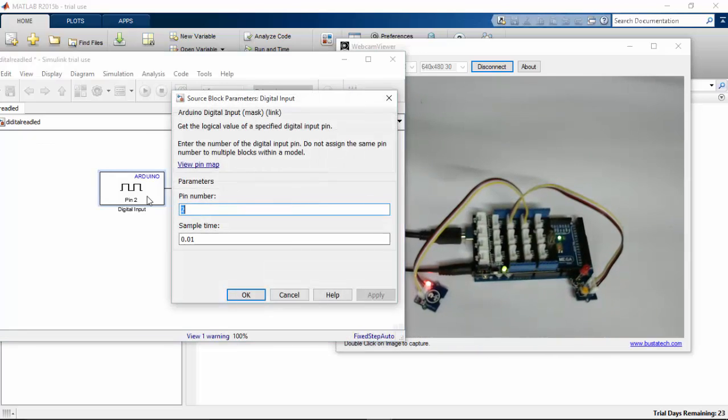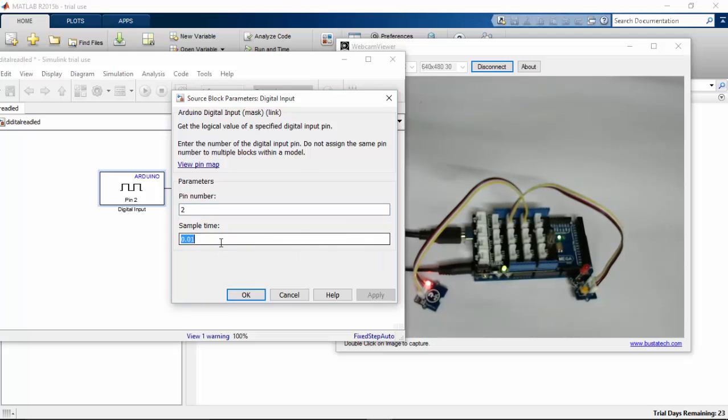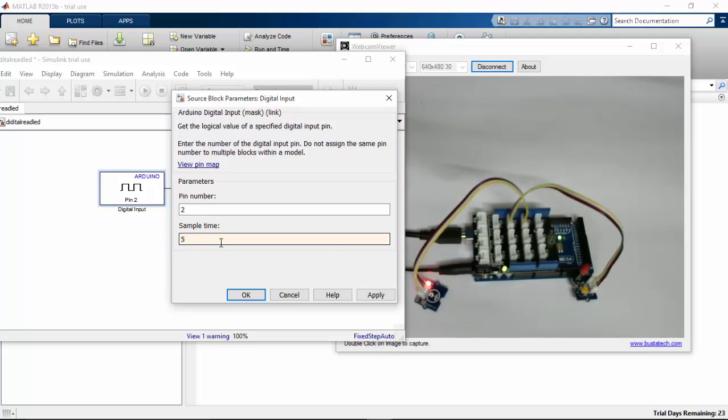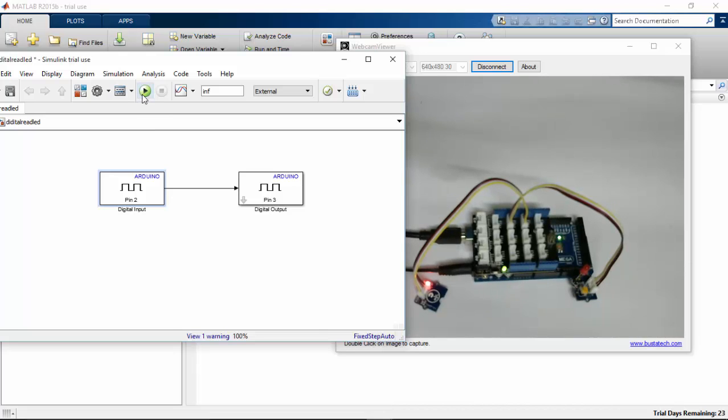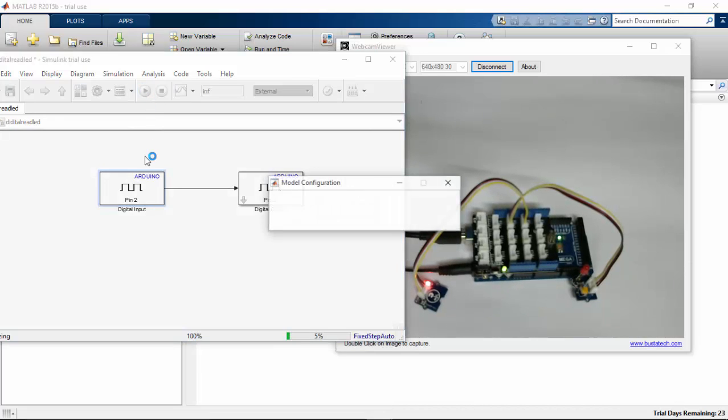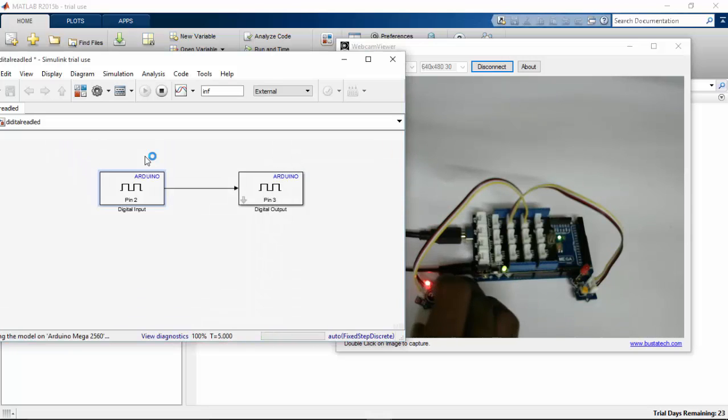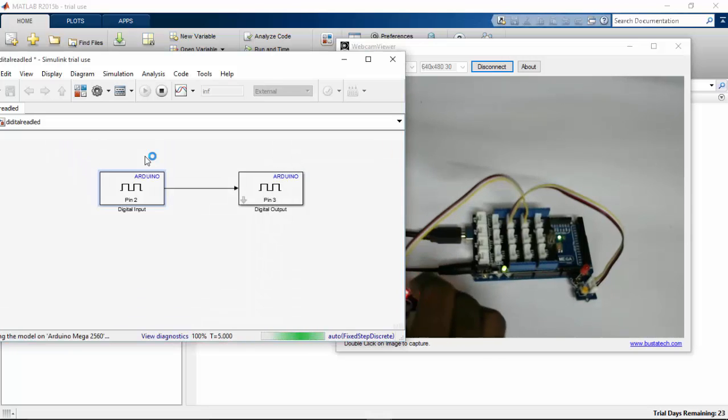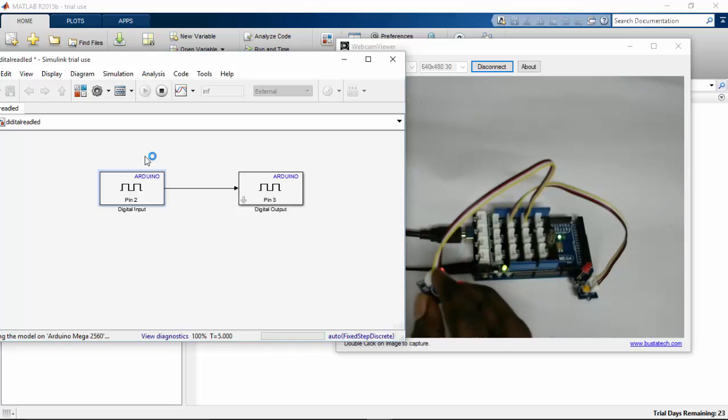Let's change the sample time output here. If I give 5 as a sample time, ok. And again going to run this program. So here it is communicating with our Arduino Mega. Let's give the input.